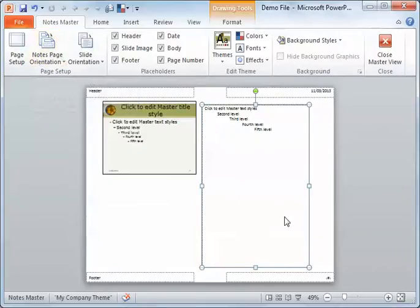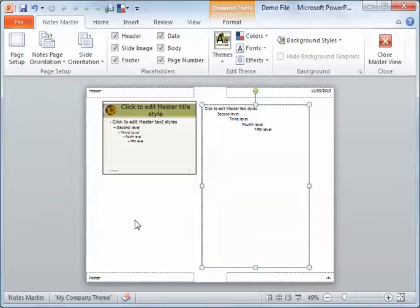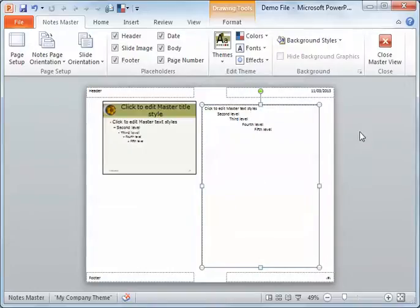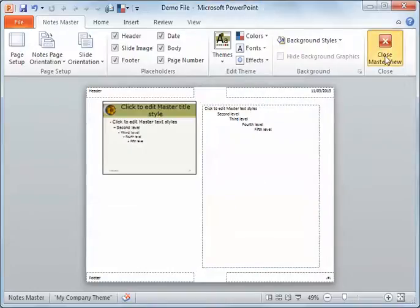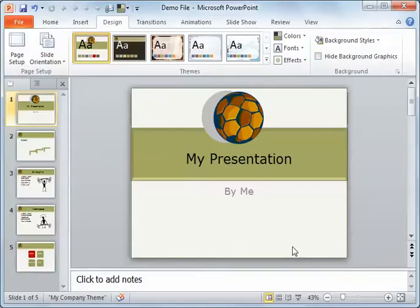Once you have it the way that you like, maybe I did want it looking like this so I can write some notes at the bottom. Then, as always, you can close this view.